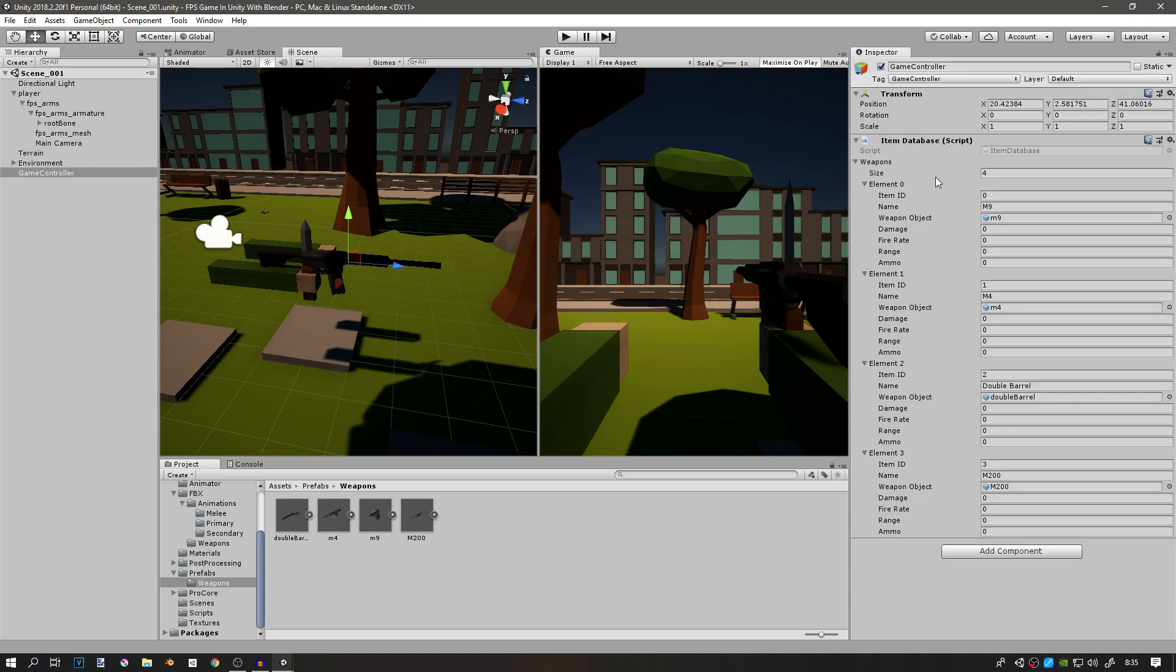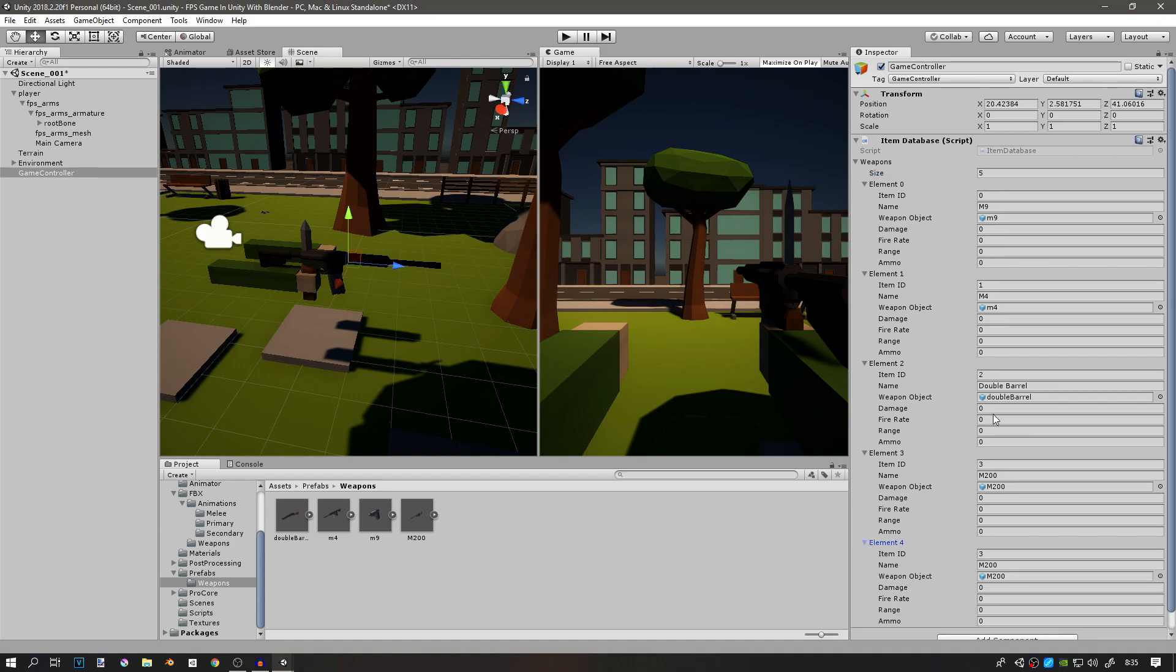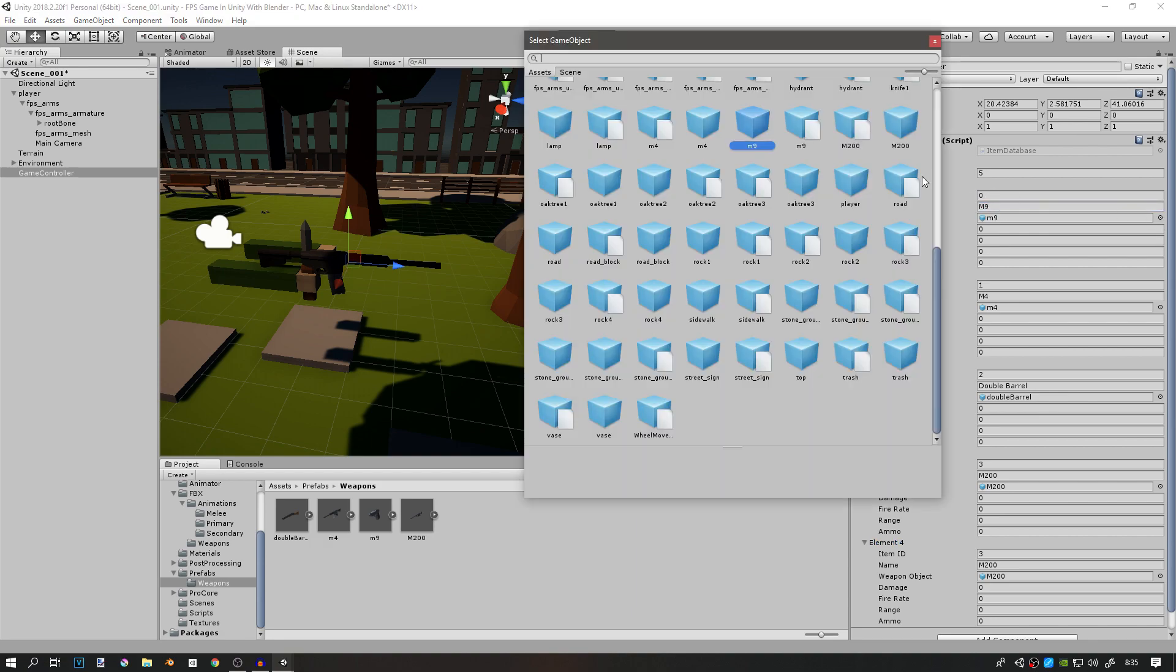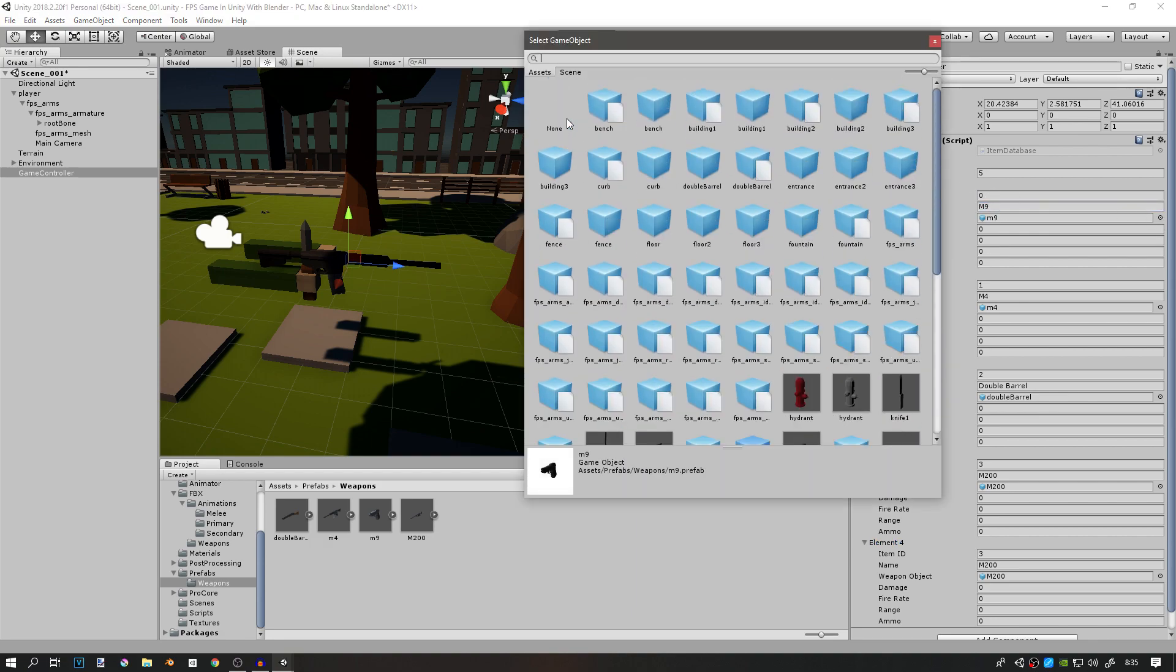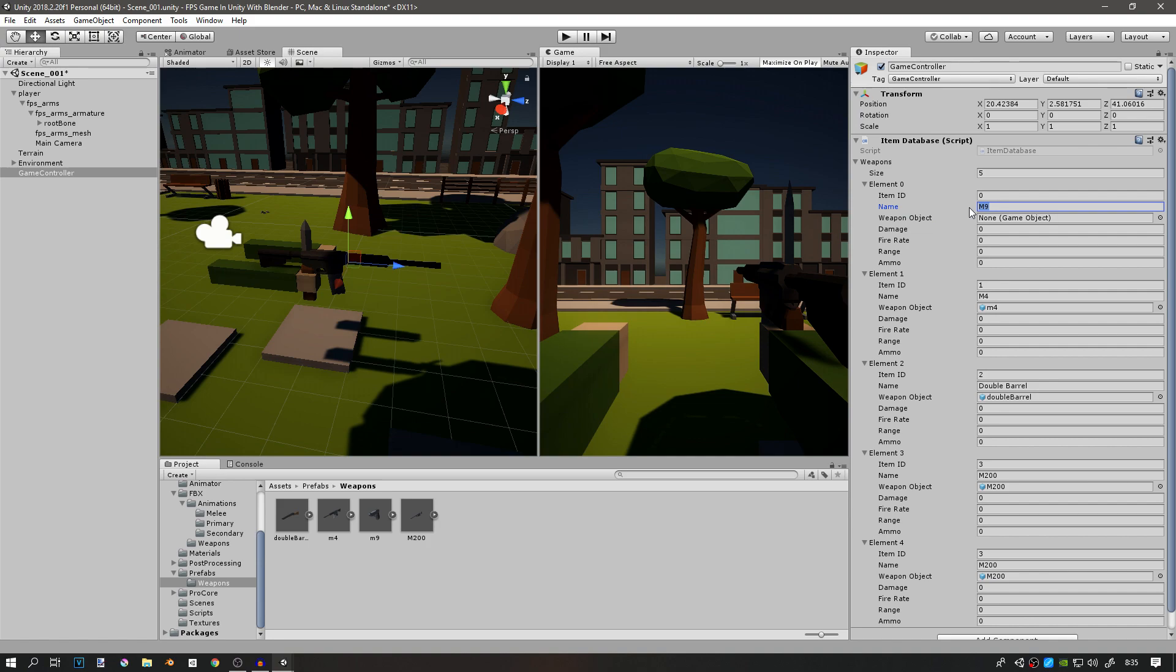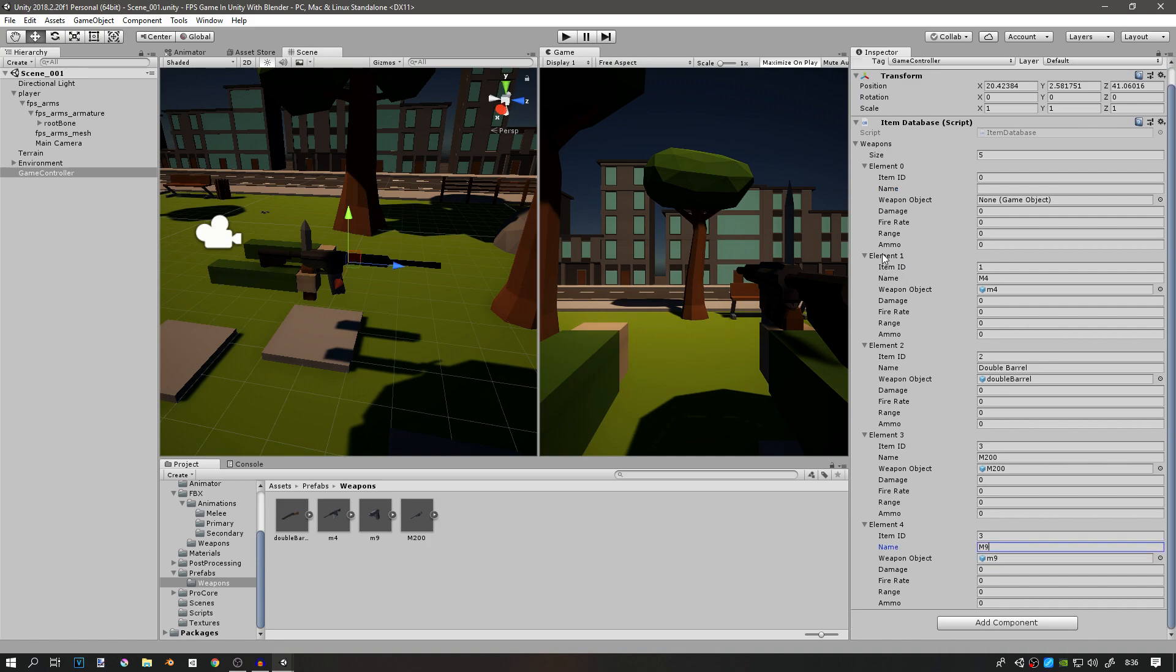Last time we made this item database. What you'll need is five weapon slots, and the first one or element 0 should be empty since I want this one to be just an empty item that we can place on a slot.